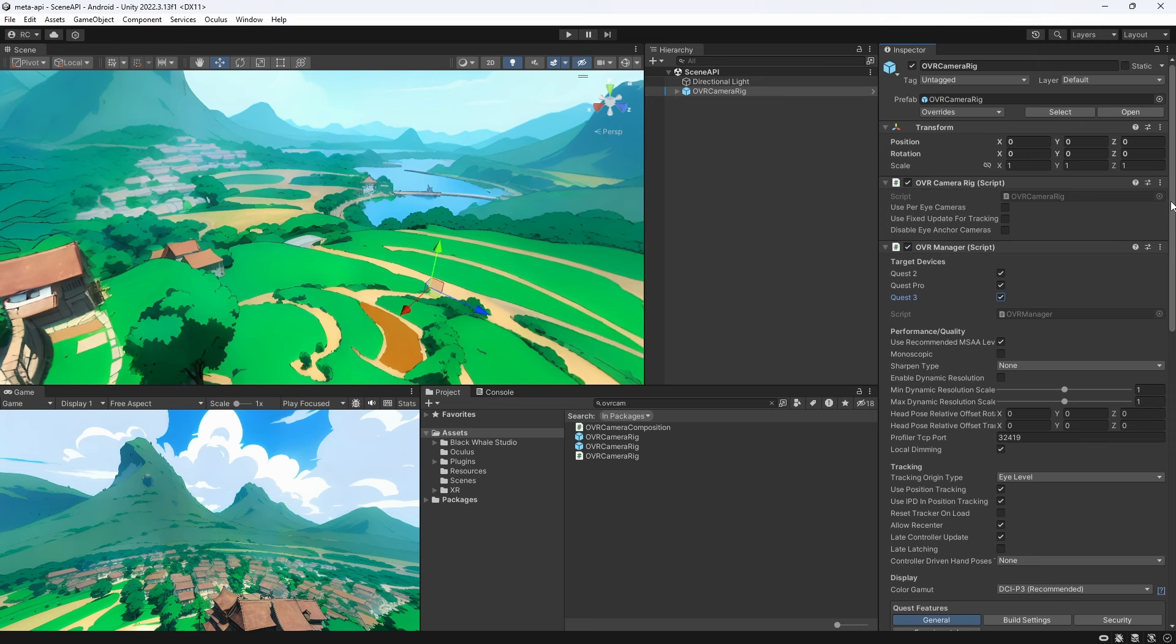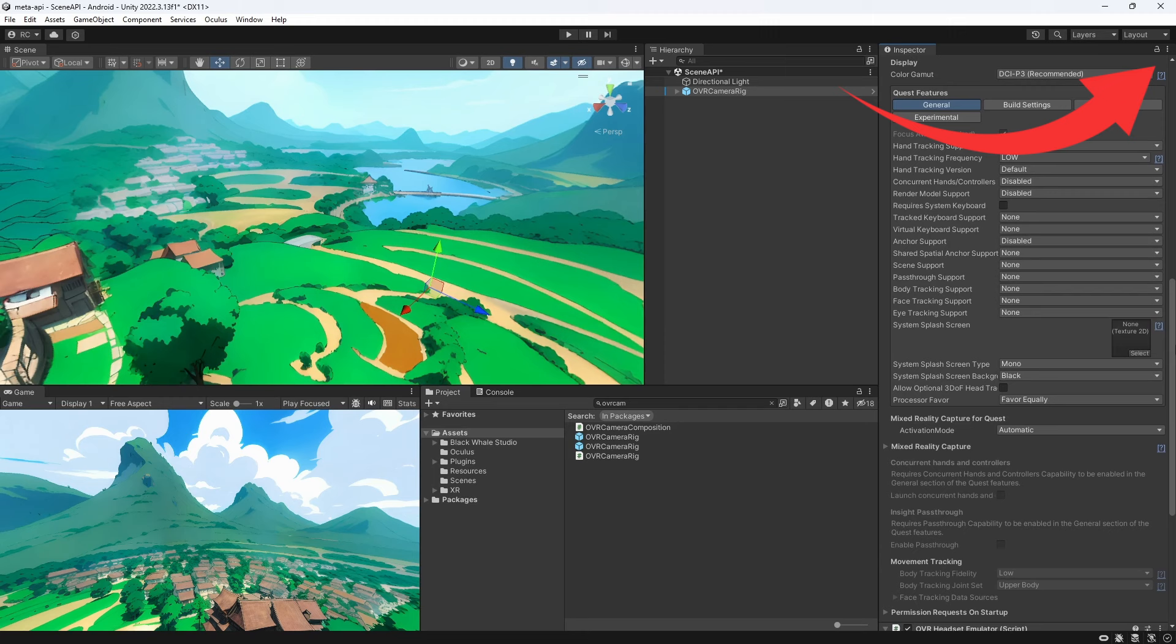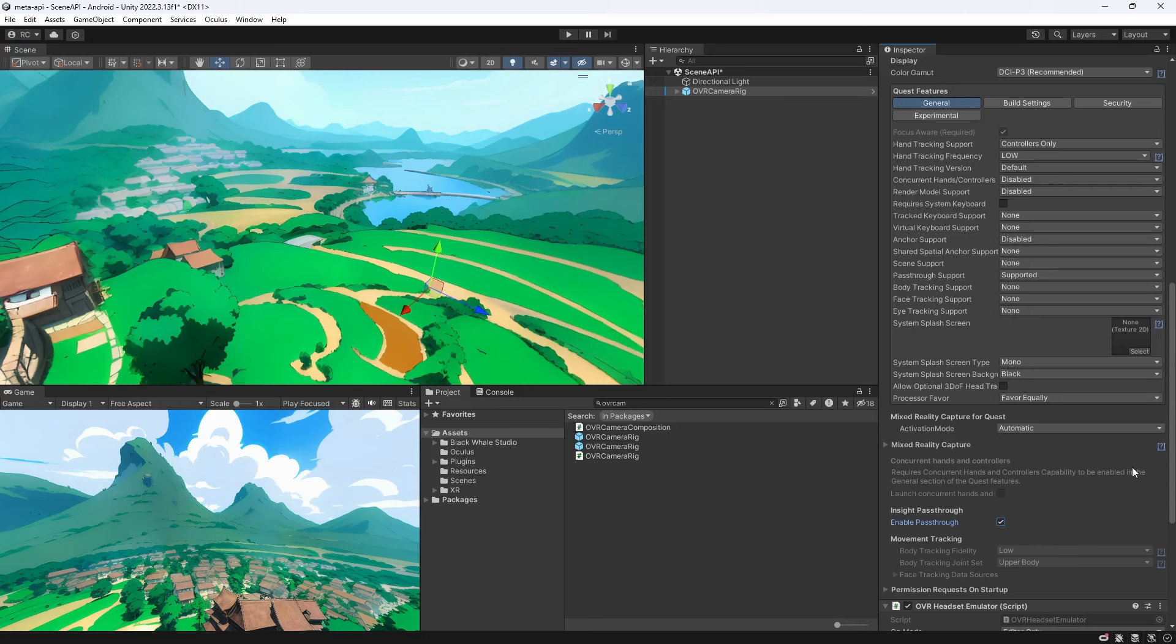We then go all the way down and add an OVR passthrough layer which we set to underlay. For more information about passthrough mode check out my in-depth tutorial. To use the passthrough mode we need to check the passthrough support and also enable the so-called insight passthrough.